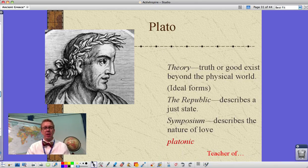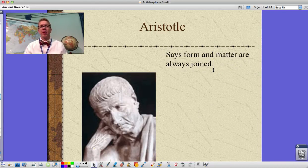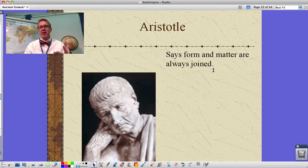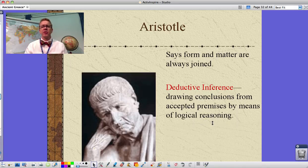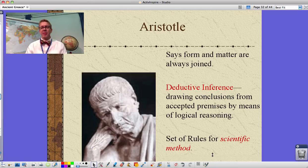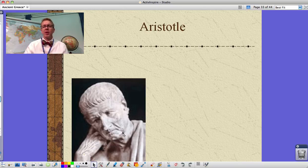Plato's student was Aristotle. Unlike Plato, Aristotle said form and matter are joined — there are no separate ideals, only what exists, with good and bad examples of things but no ideal perfection beyond the physical world. He used deductive inferences — drawing conclusions from an accepted premise through logical reasoning — making connections step by step. He also established a set of rules resembling the scientific method, which wouldn't be formally named until the Enlightenment but traces back to Aristotle.